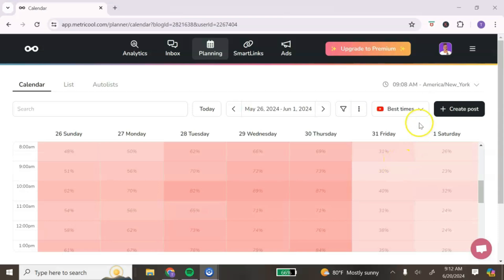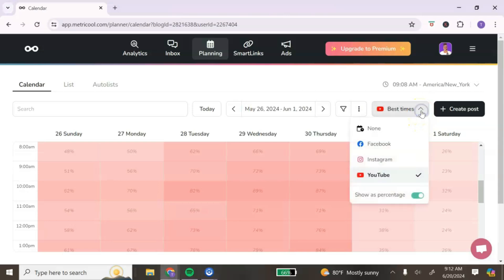If you want to switch to another platform and see the best times for each one, simply click on the dropdown menu and select the platform you want to view. Remember: with a TikTok personal account, some options are not available — including this one. To see the best times to post on TikTok, you will need a TikTok business account. I'm actually considering switching my personal TikTok over to a business account for this reason.